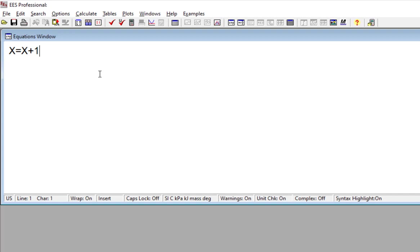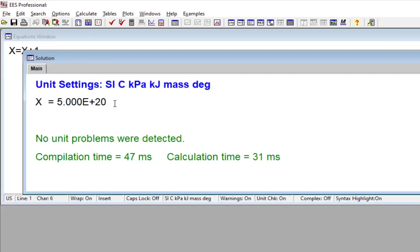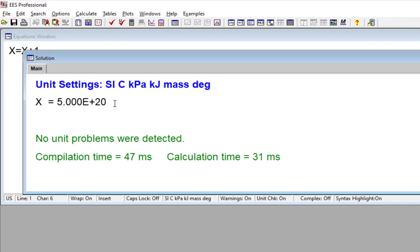So here we have x equals x plus 1. This statement could never be a valid equation since the variable x can never be equal to the variable x plus 1. And therefore if you enter this statement into the EASE equation window, it will attempt to solve it numerically and basically end up giving up. You'll get some ridiculous answer that causes the residual to be small enough that it thinks it's found a solution.